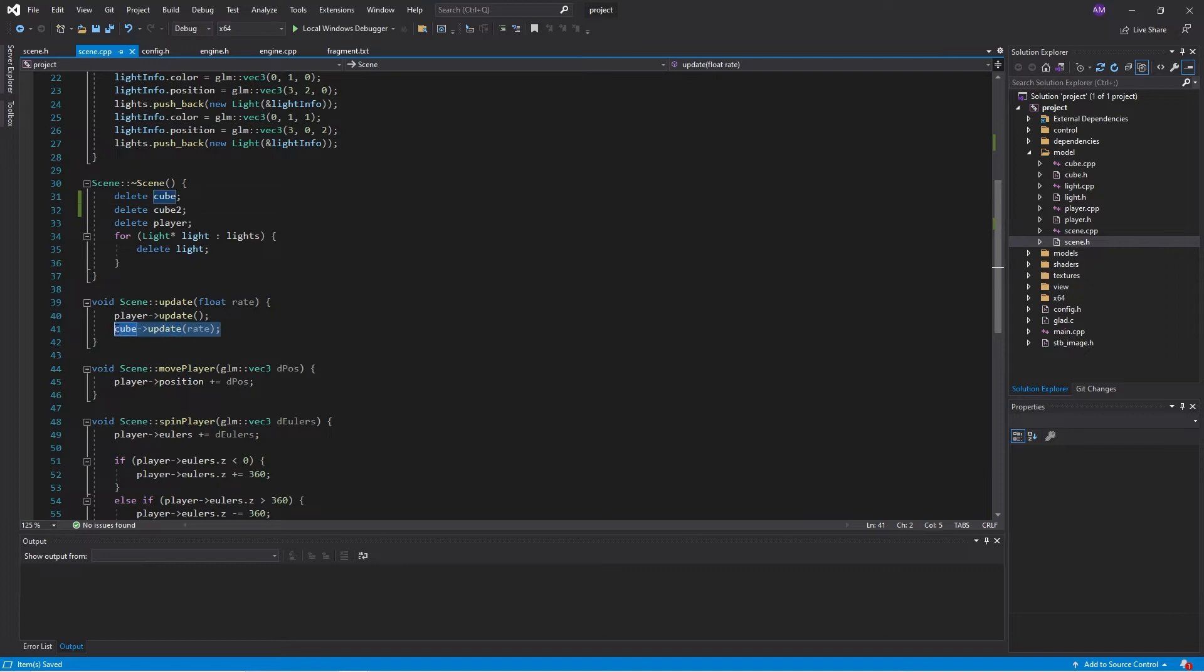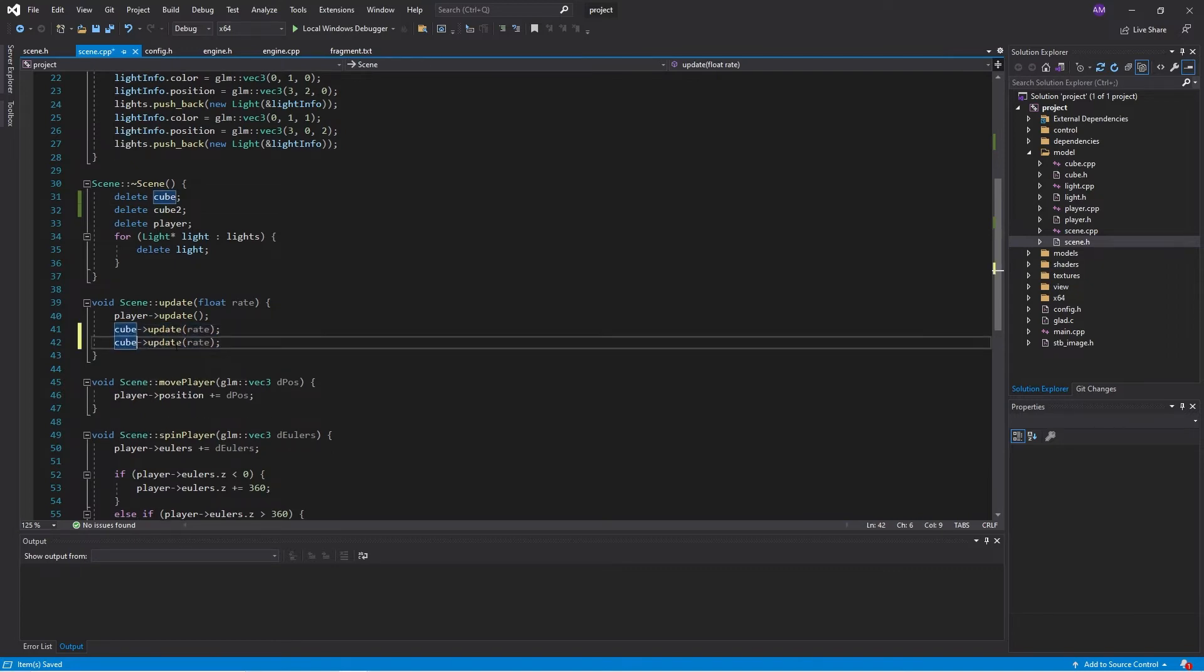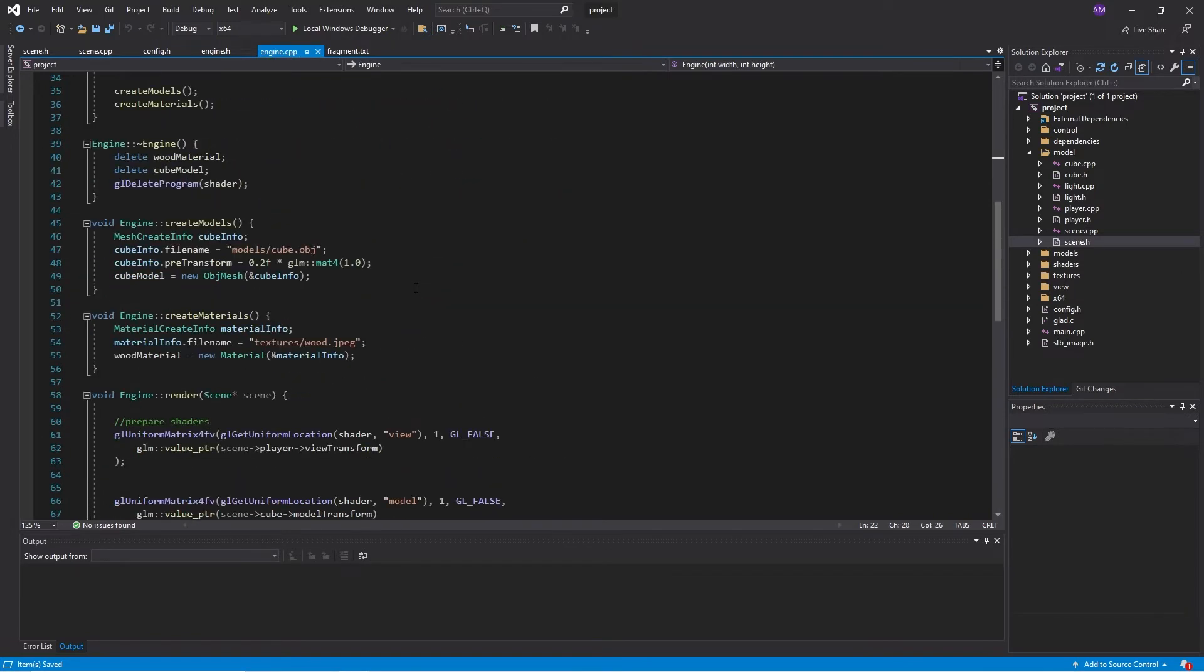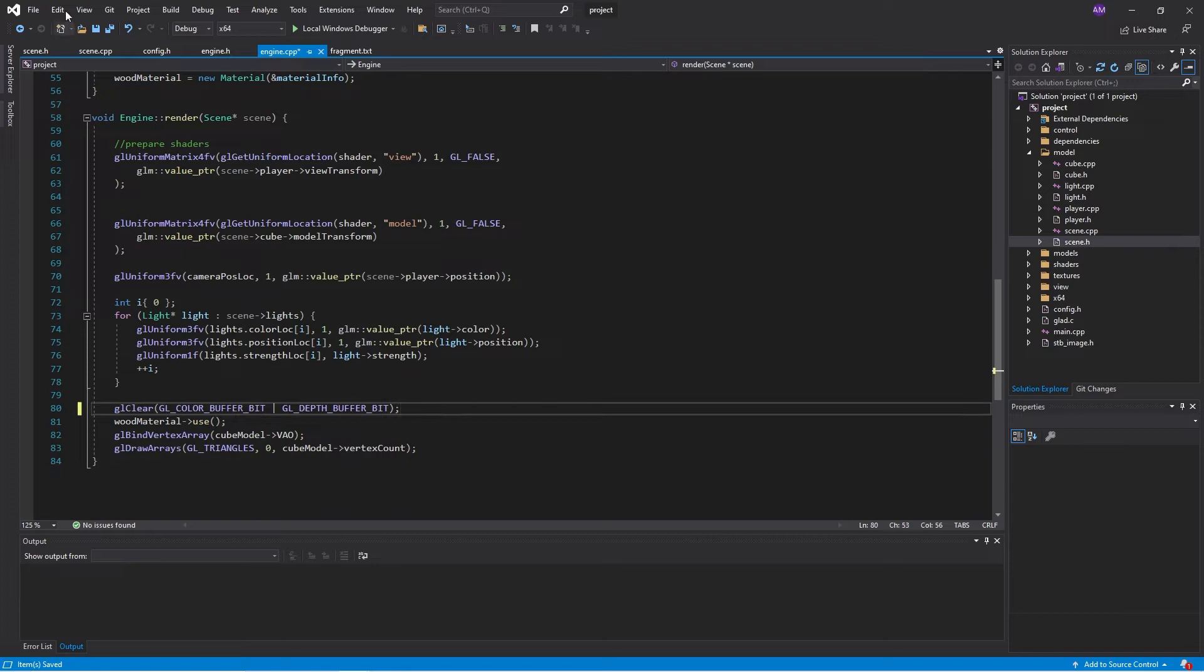And then we'll update both the cubes. This makes sure that the model transforms are set correctly. And then we'll go to the engine. And then I'm just going to rearrange this a little bit. This use shader should be at the top before we do anything.